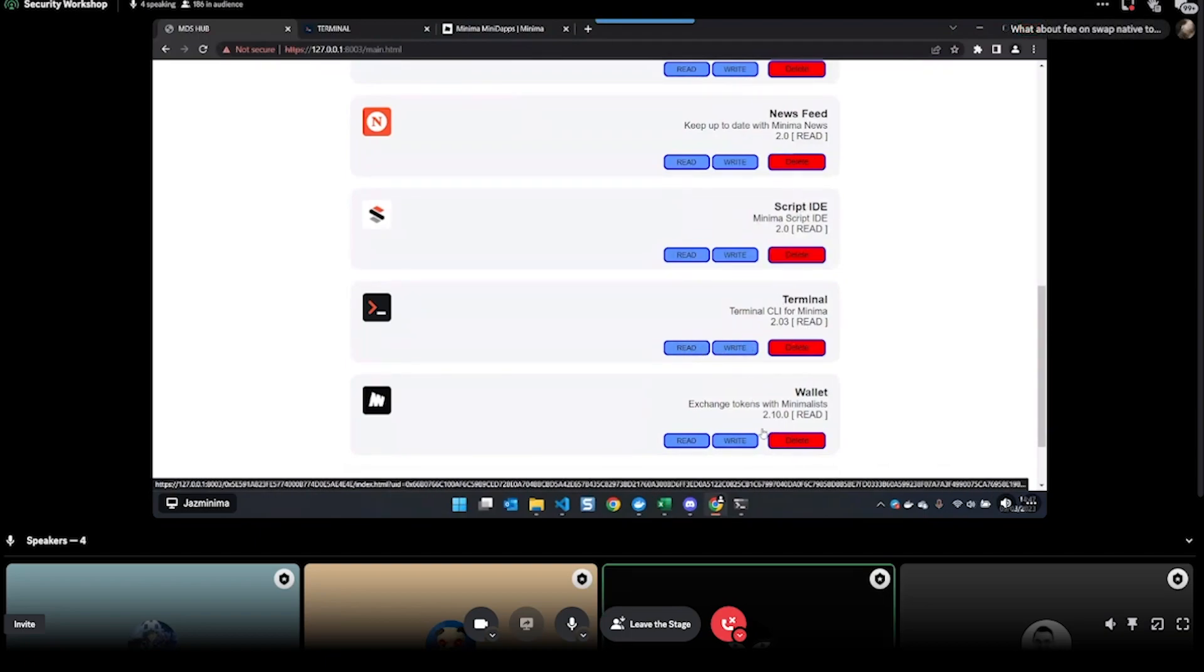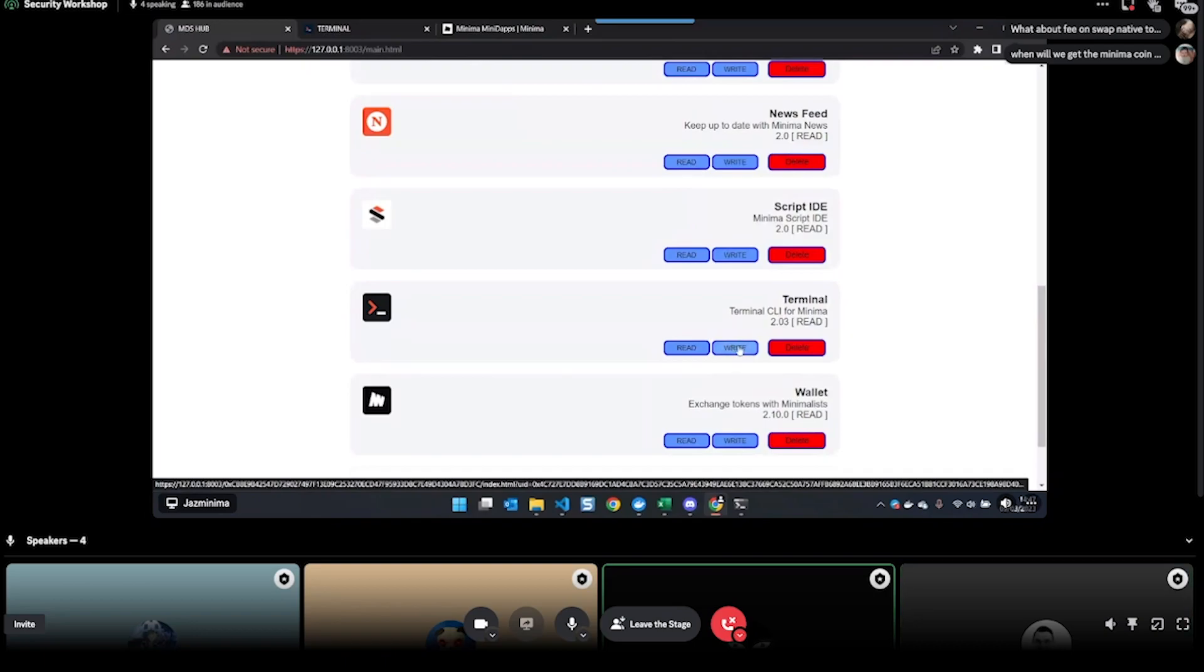That's what these read/write buttons do here. At the moment, all apps by default are read. If I set it to write, then it means I don't have to approve commands.